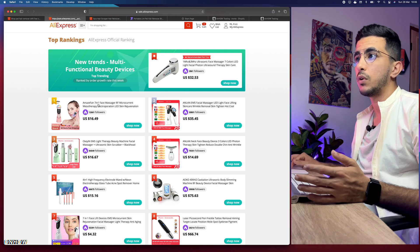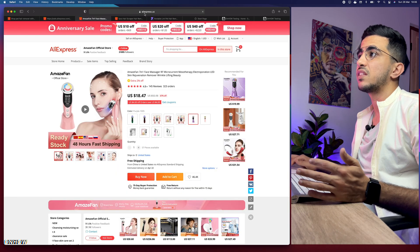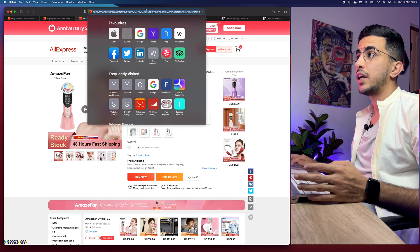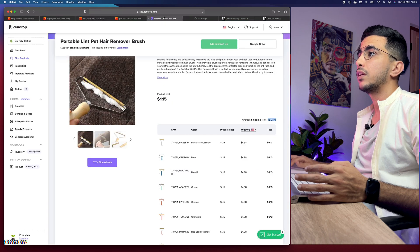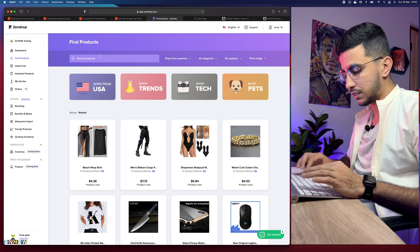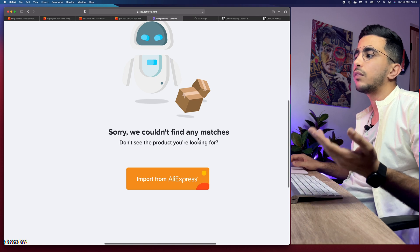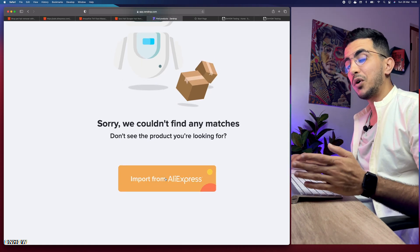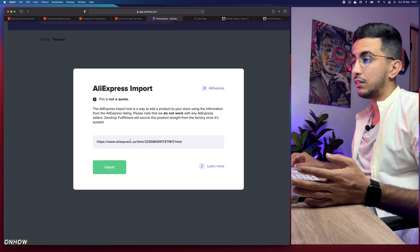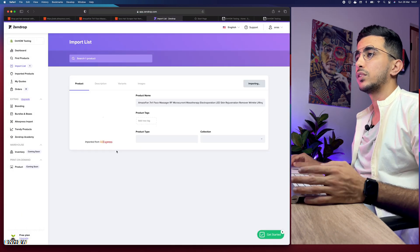For the demonstration, let's go with the multi-functional beauty device from the trending list. Click on the product, copy its URL, then get back to Zendrop and go to 'Find Products' from the left menu. Search for something that doesn't exist — just type random characters to get a 'no matches' result. At the bottom right you'll see 'Import from AliExpress' — click on it, paste in the product URL, and click Import. After a couple of seconds it will say 'product successfully imported.'